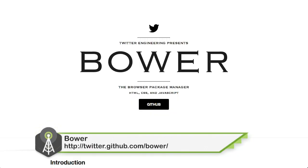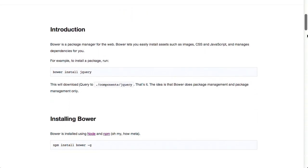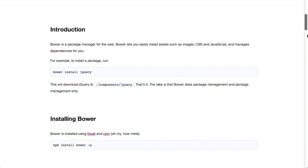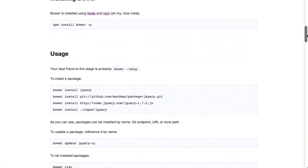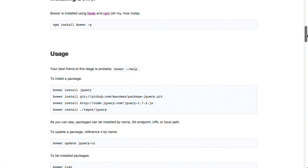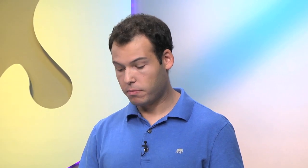Next up is something called Bower, which is pretty similar to Yeoman, although it is just for your front-end stack of different JavaScripts. So if you want to have a version of jQuery, you would just say Bower install jQuery. And this will use npm to install that. It creates a manifest file called package.json that specifies all of the different dependencies to your project.